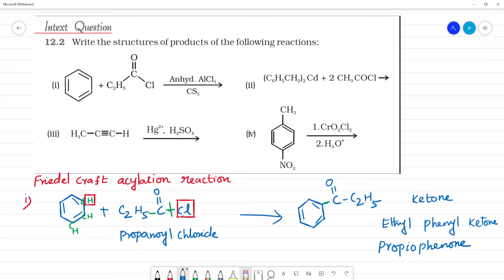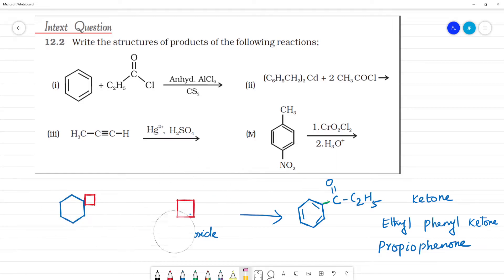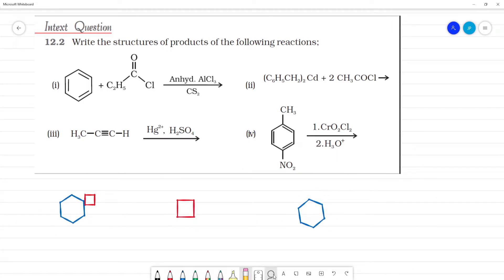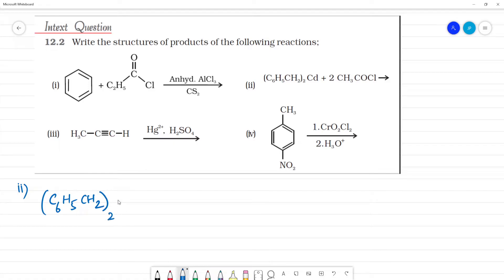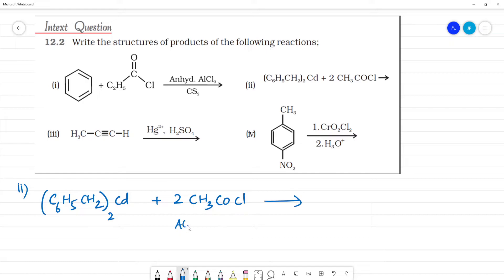The next, second reaction: (C6H5CH2)2Cd reacts with 2CH3COCl. What is CH3COCl? This is acetyl chloride — acetic acid is CH3COOH, and when the OH is replaced by Cl, we get acetyl chloride.